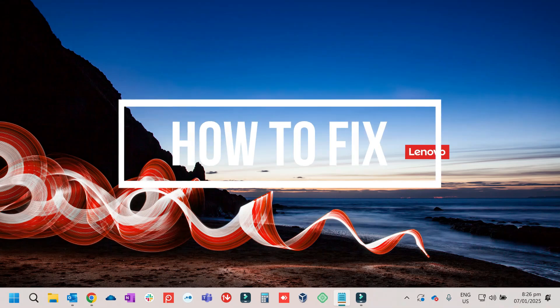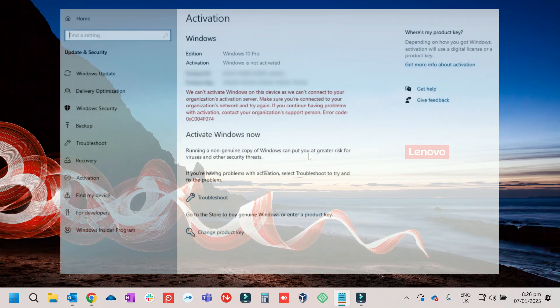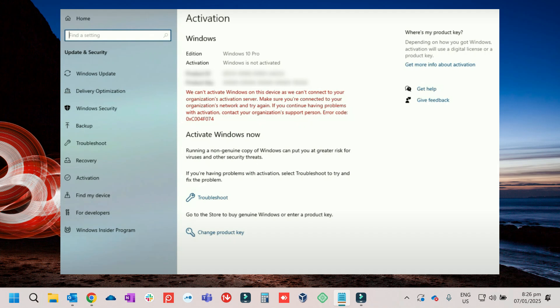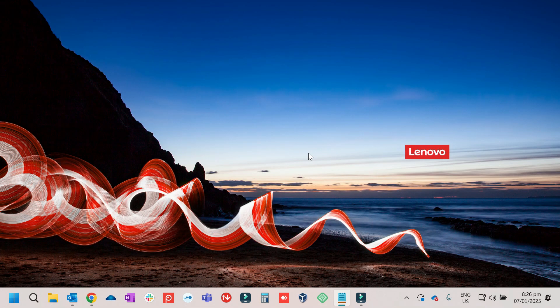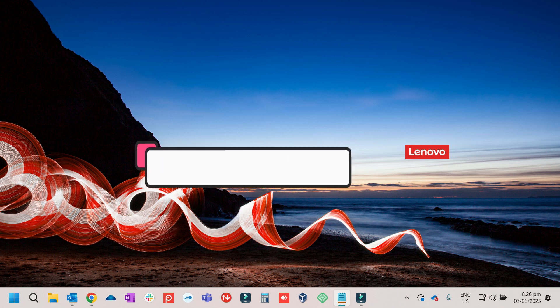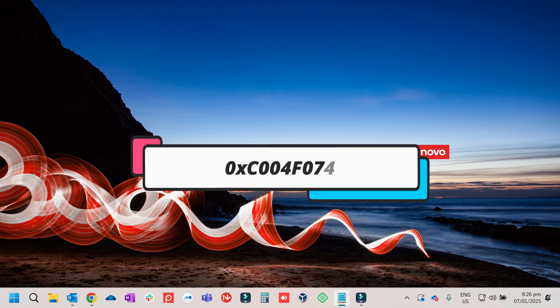In this video we will talk about how we can fix this kind of error. The error occurs when you are trying to activate Windows or Microsoft Office. The error code would be 0xC004F074.